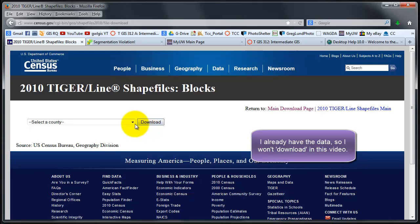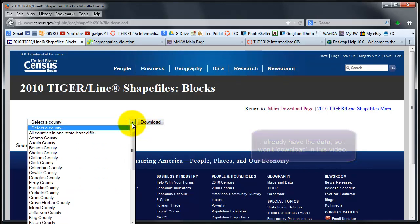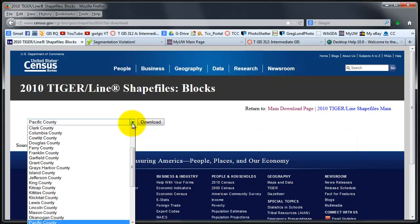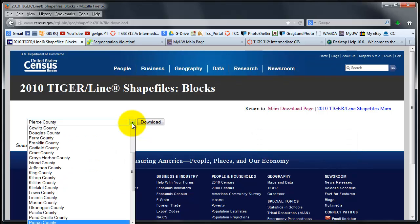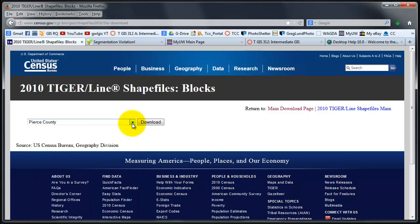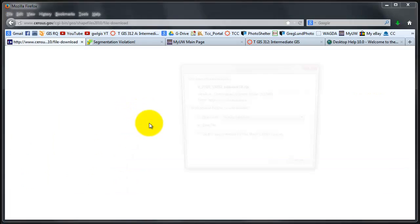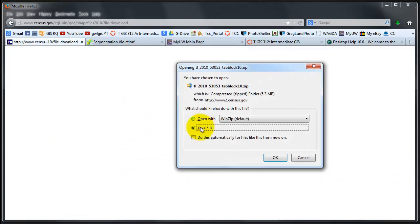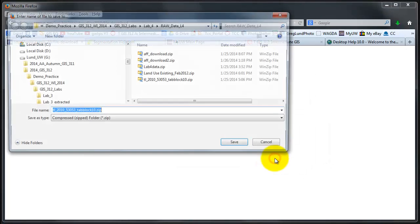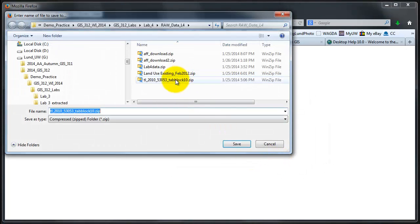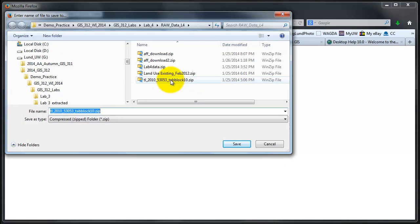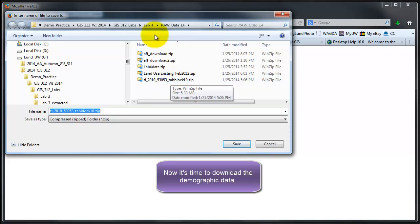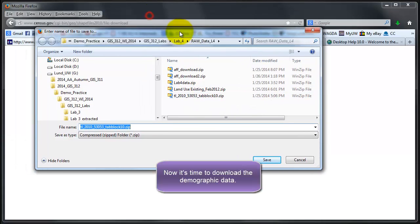I click on W for Washington, and in this case I'm looking for Pierce, which takes three clicks of the P button and download. It asks me where to save the file. I click OK. In this case I've already downloaded them, so I'm not going to waste time to download.